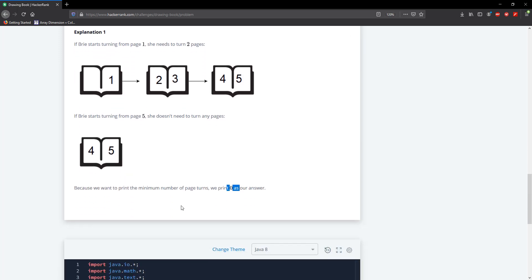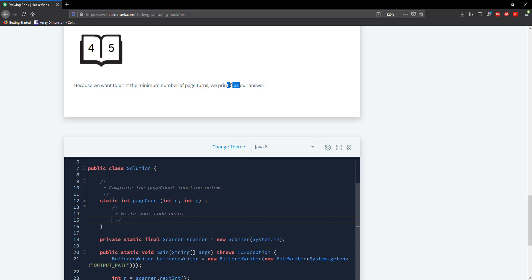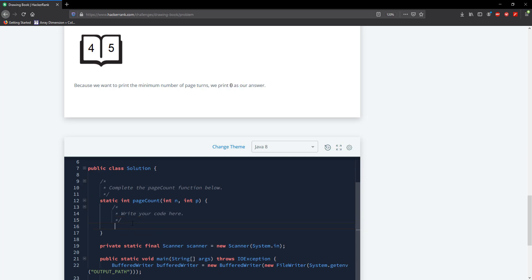So let's go ahead and solve this problem. It's pretty much a one-liner. So what we need to do first is return Math.min and we need to get the front so the front is going to be P divided by 2 and then to get the distance from the back is going to be n divided by 2 minus P divided by 2.